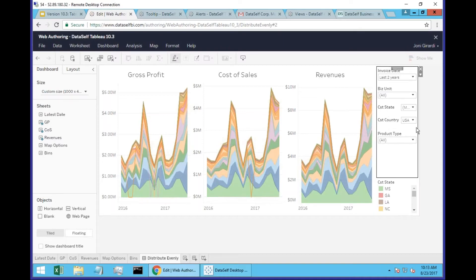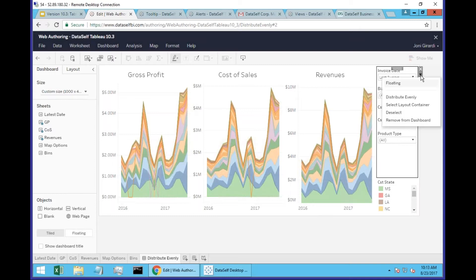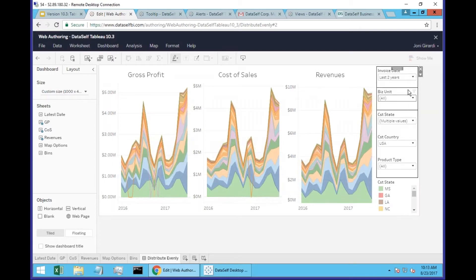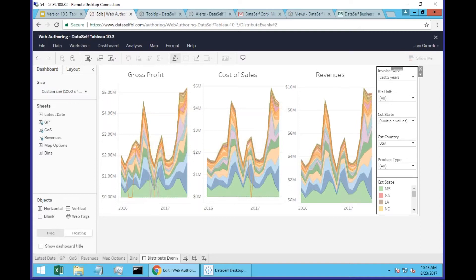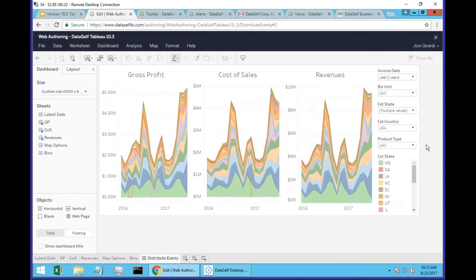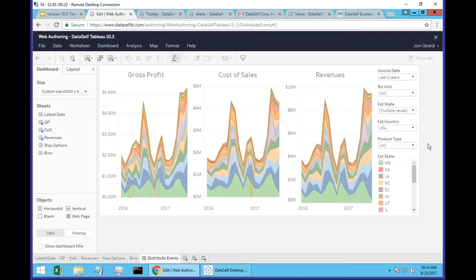The same thing here - you choose the container and then you click distribute evenly, and the tool will automatically split the size of all of the objects properly. So if you do a lot of dashboards, learning how to work with containers and taking advantage of the new distribute evenly feature will save you a lot of time.